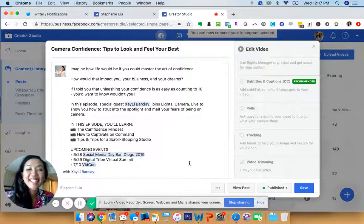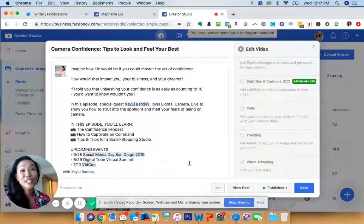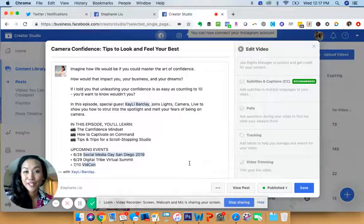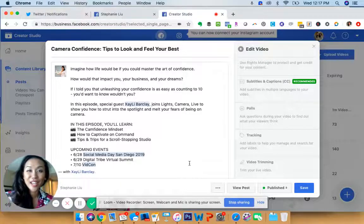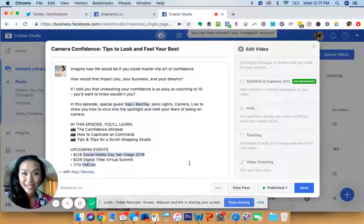Hey, what's up you guys? It's Stephanie Liu and guess what? There is a new feature for Facebook live streamers. It is so cool that I just found out about it right now from Glenn over at Ecamm — check this out.